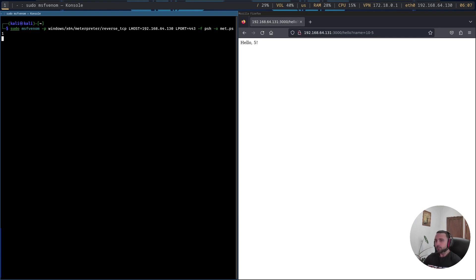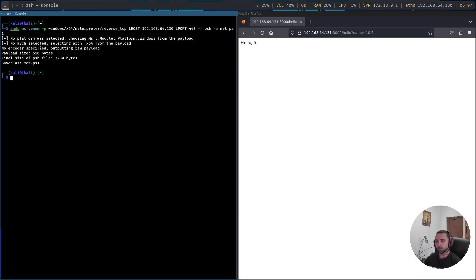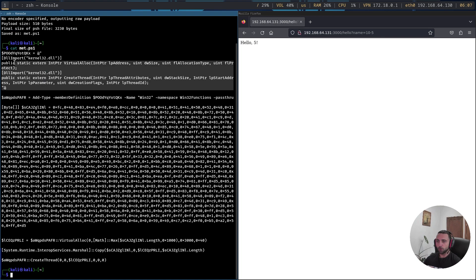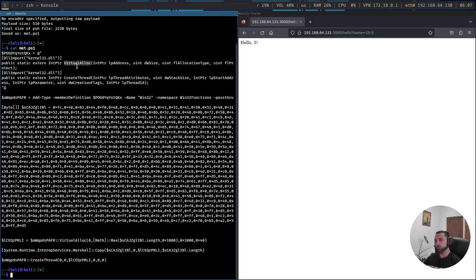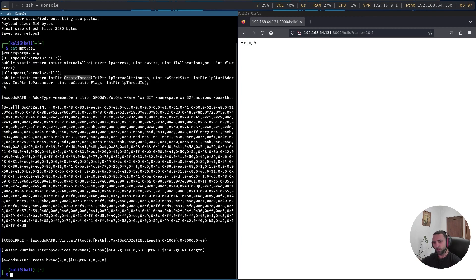Now with that, this is going to generate a PowerShell script, obfuscated one, which consists of a small shellcode which does all the things for us. So if I do cat met.ps1, we can see that we invoke two Windows APIs. First one is VirtualAlloc for allocating the memory we need, and then CreateThread for actually starting a new thread with the written shellcode to the memory. That's the way we execute the shellcode we wrote to the memory.